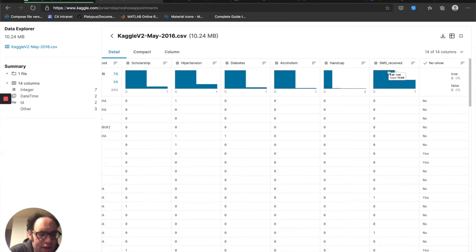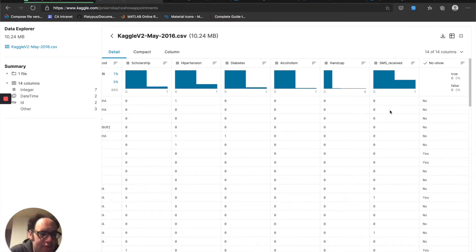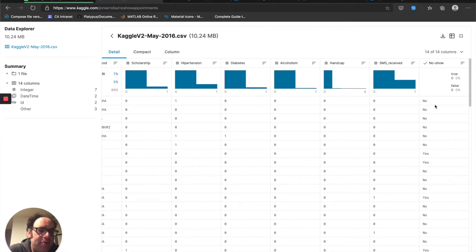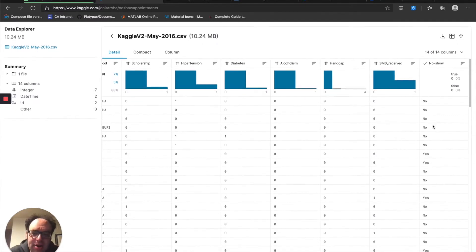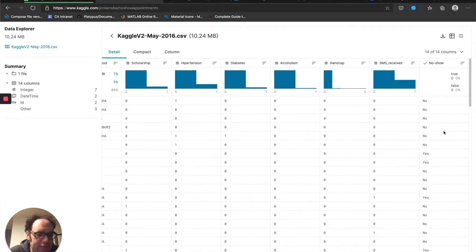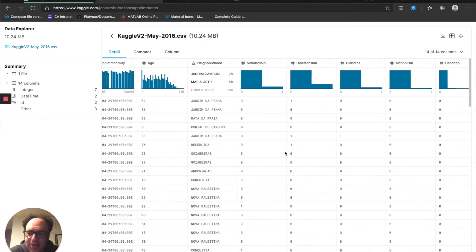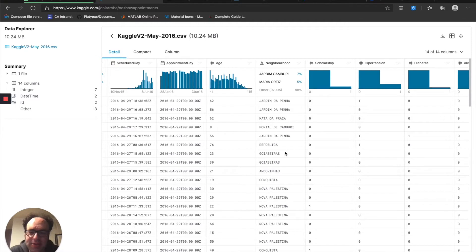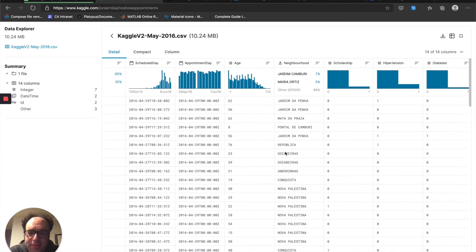This next one, SMS received, is going to be really important — that's whether or not the patient responded to a text message from the doctor's office. And then this last one, no-show, is our dependent variable. This is whether or not the patient showed up to the appointment. You can see this happens a lot in datasets where even though it's a Boolean column, it won't be a zero or a one — it'll wind up being yes or no, or true or false, different from the other Boolean columns in the dataset.